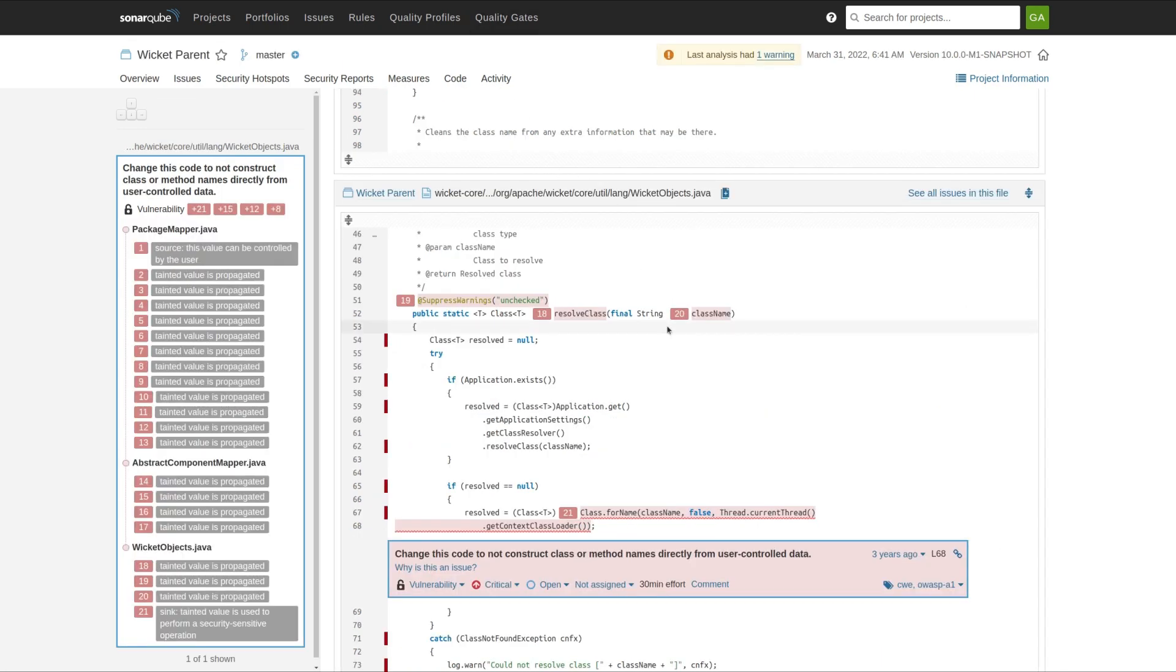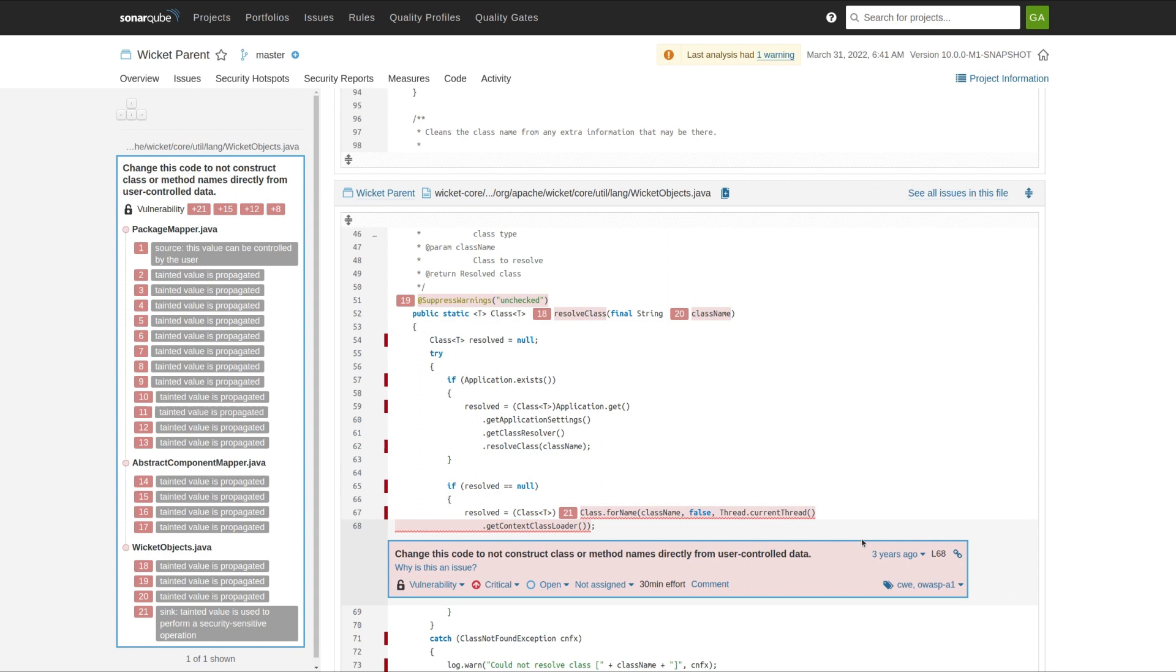Along similar lines, in commercial editions, we've added additional taint analysis vulnerabilities for some of the less prominent types of vulnerability with user-provided code. This particular vulnerability that I'm showing you is about reflection, and it's reflection with user-provided data.